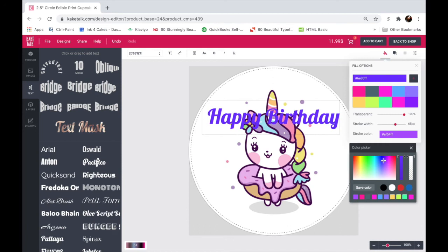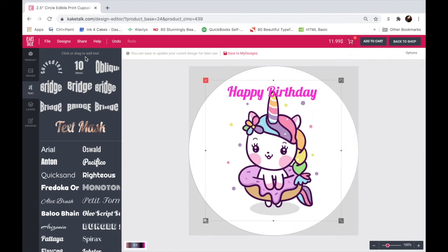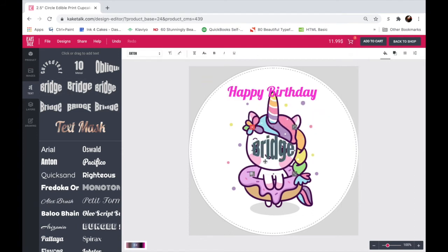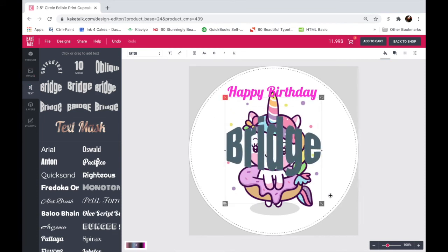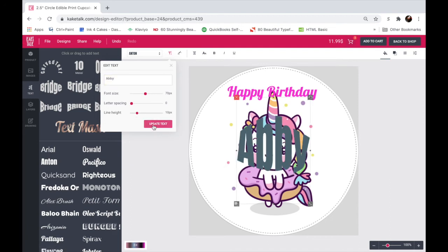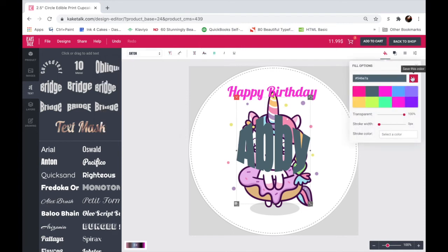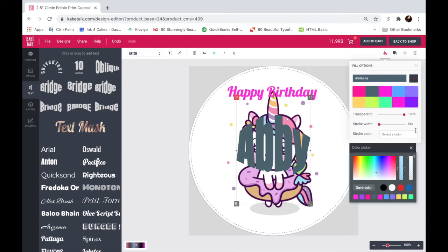And there it is. For my second line of text, I'll choose one of these really cool effects. And again, edit the text here. Let's put a name. Okay, update the text. Then we'll bold it.